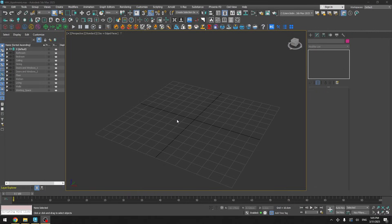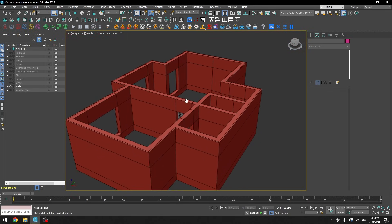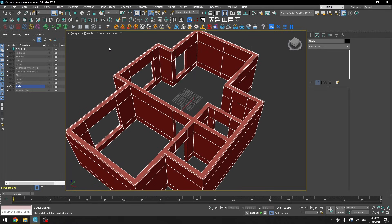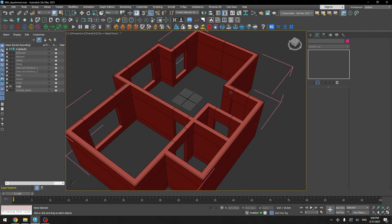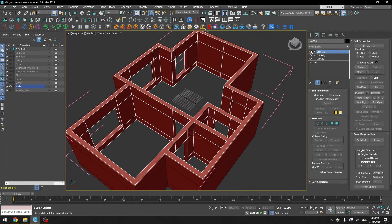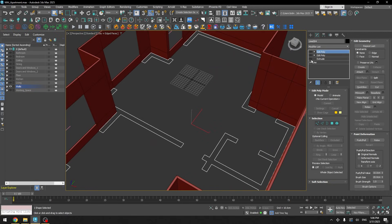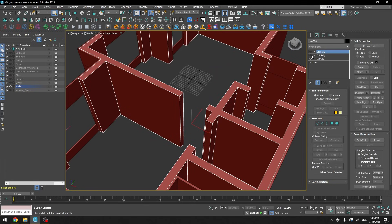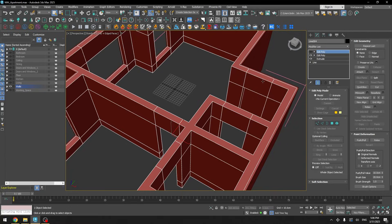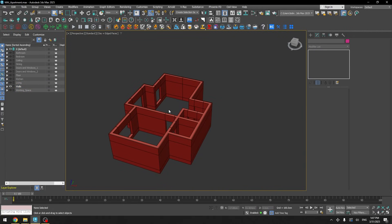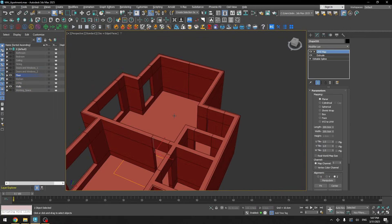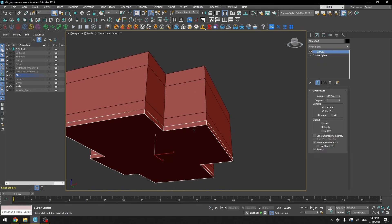I like to start with the basics for all of my projects, and for this project it was walls. If I open the group, it's basically just lines — if we turn off all the modifiers I have the lines here, basic splines, and then I just extruded them and added some additional geometry.